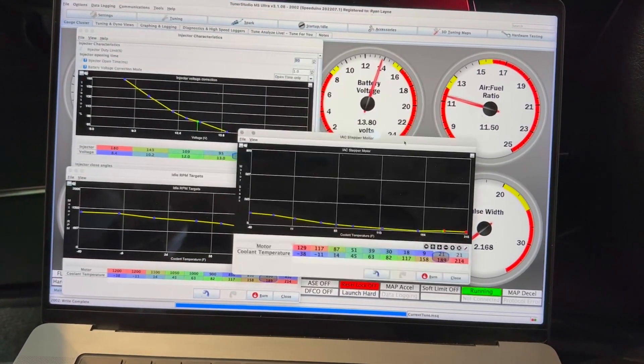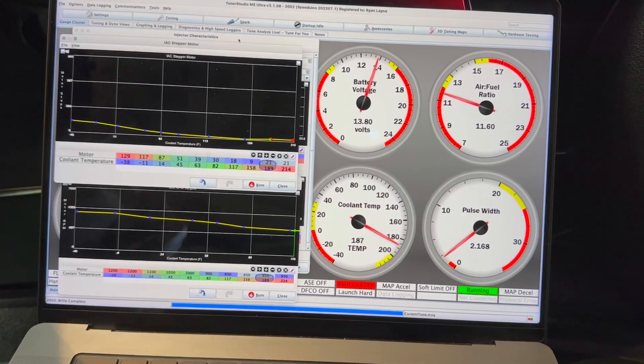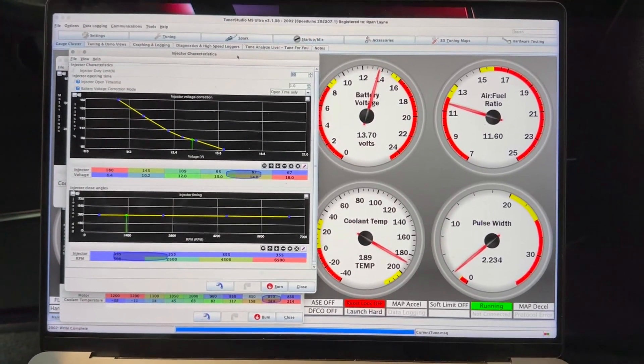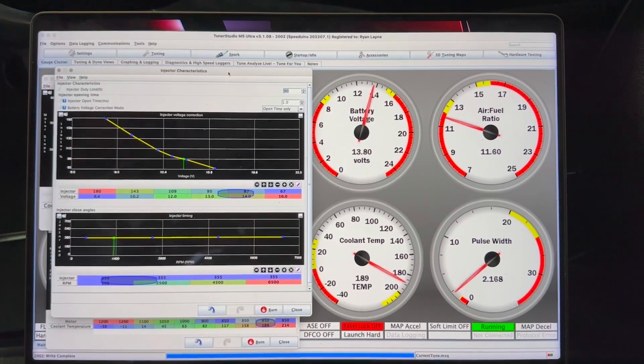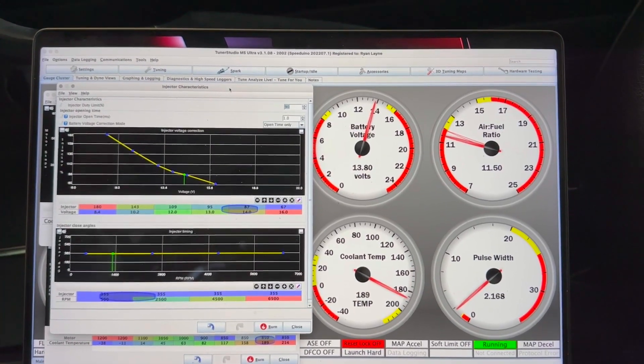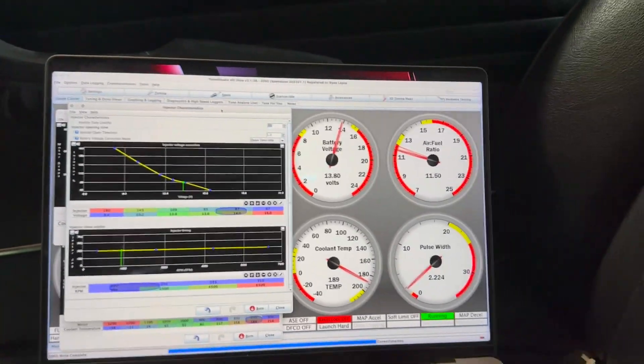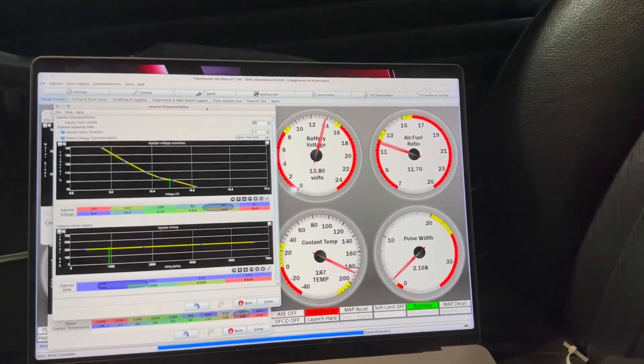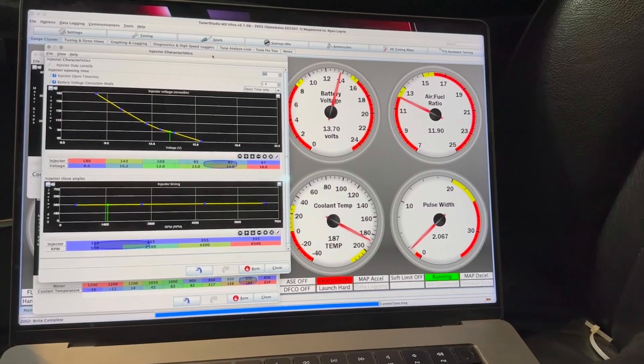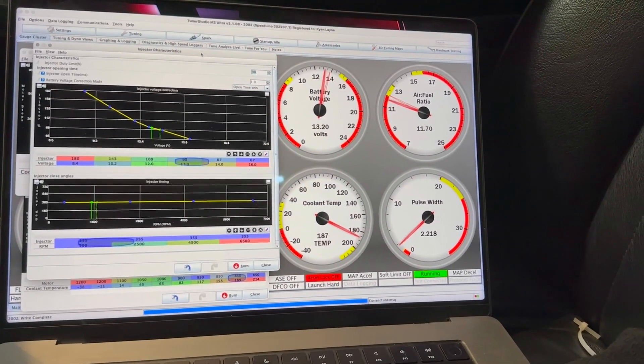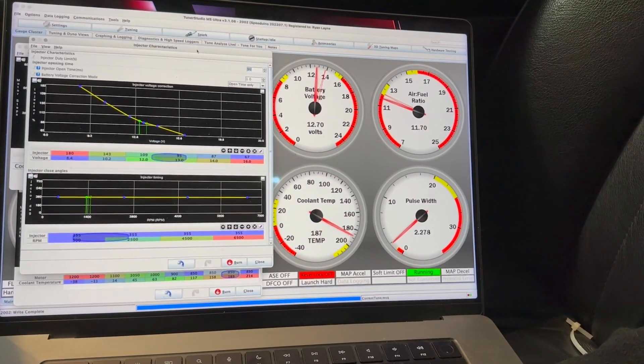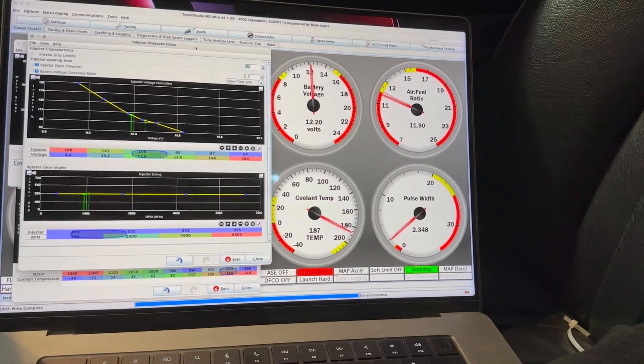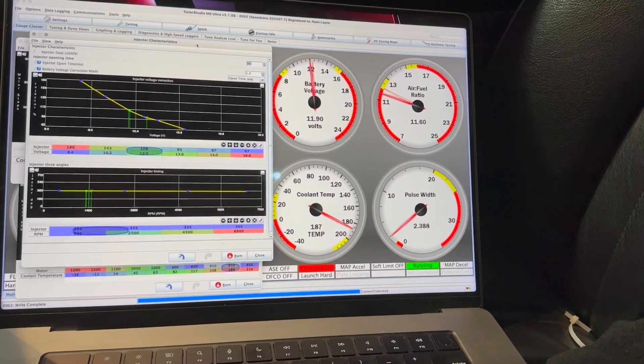And now I'm going to go over to my injector characteristics here. And I'm going to start sweeping the voltage. We're looking for right around 11.7-ish AFR right now in this current state. So you can see my voltage changing as I sweep it down. And my AFRs are pretty stable because I've already done one pass on this curve.